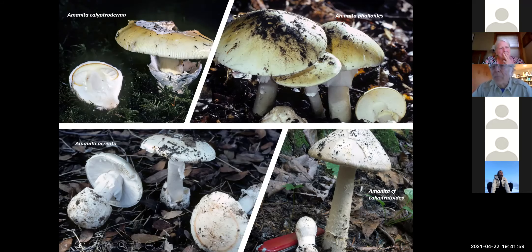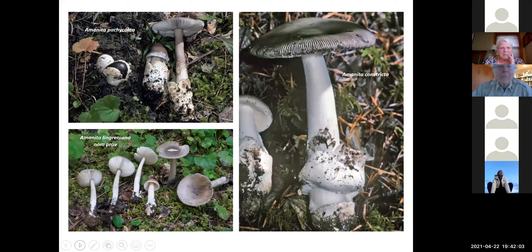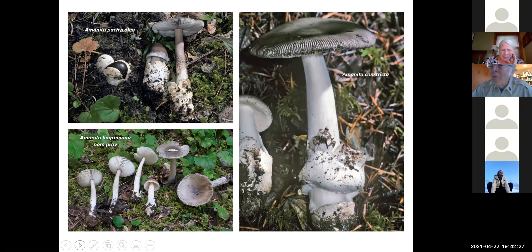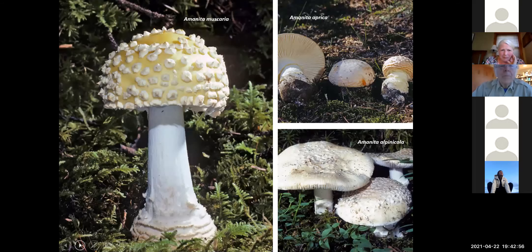Here are Amanitas in the vaginata group — they don't have a ring on the stem, all edible but none incredible. I've seen one poisoning from someone who thought they had an Amanita vaginata group mushroom but had an Amanita phalloides where the ring had rubbed off. These vaginata group ones are extremely variable and extremely hard to identify. Amanita lindgreniana is one I'm currently working on getting named with Janet Lindgren and Rod Tollis from New York.